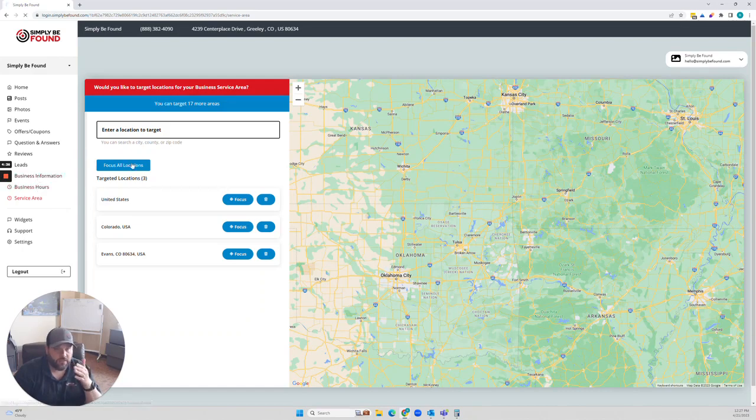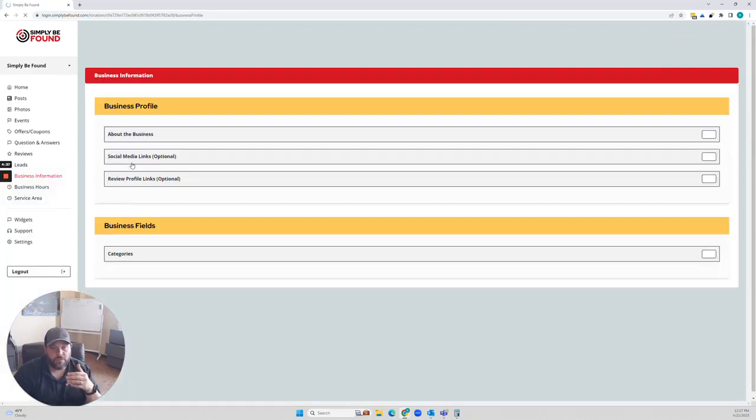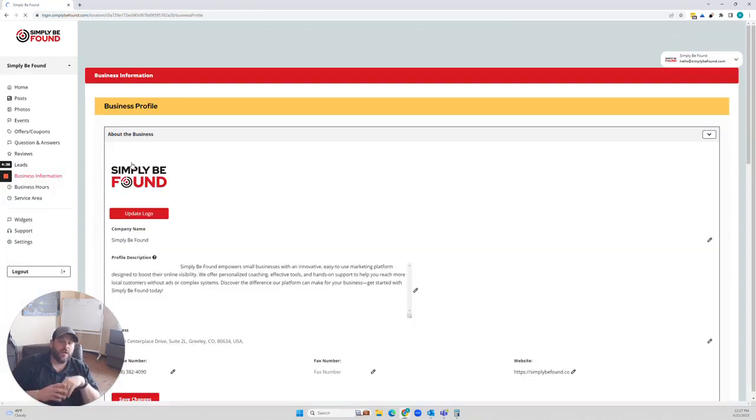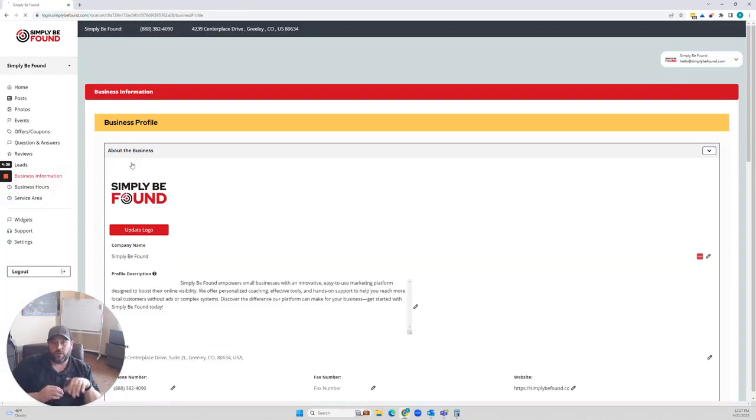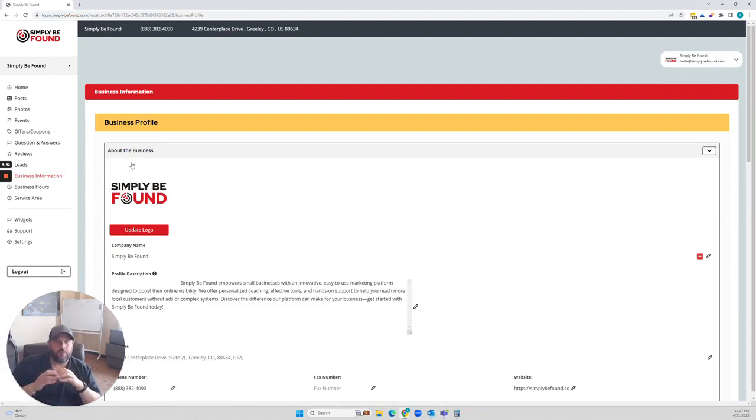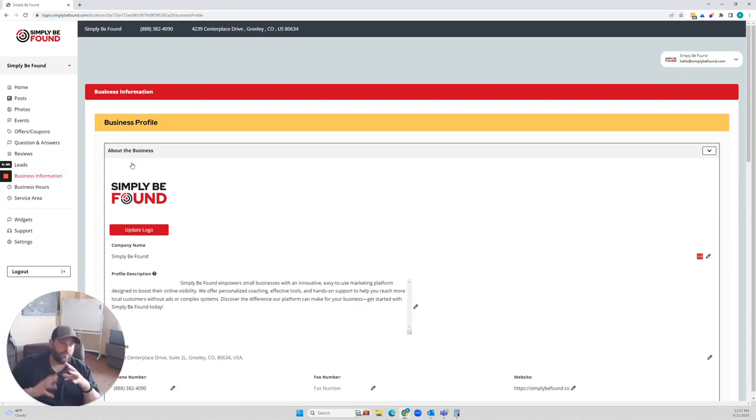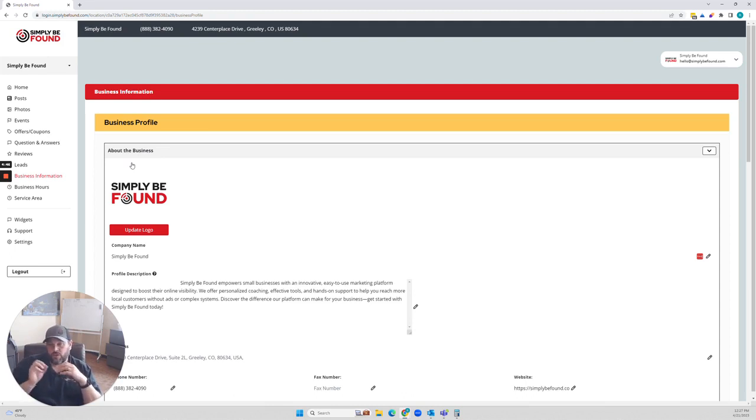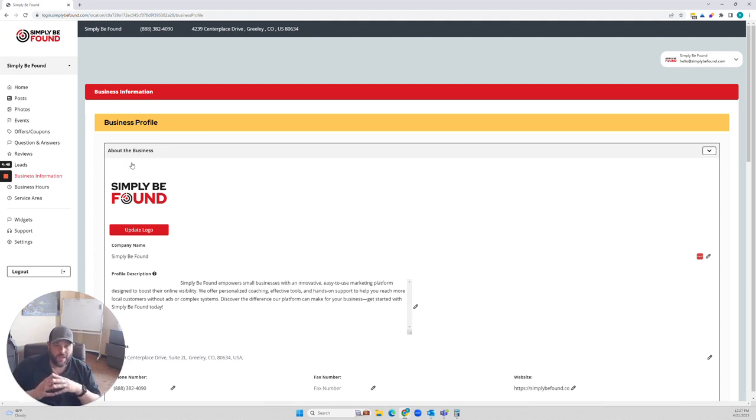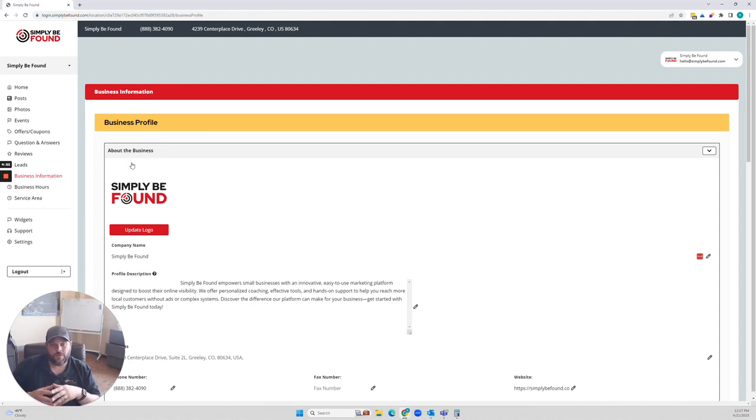Your business hours, your business information. Those are the main areas. Your widgets are going to let you take information from the platform and put on your website. So if it updates in here or you get reviews or any of those things, or you add questions and answers, it automatically updates on your website. Our platform is super simple to be able to use.